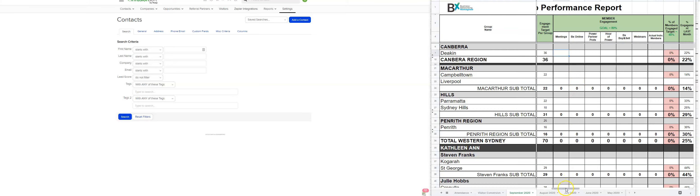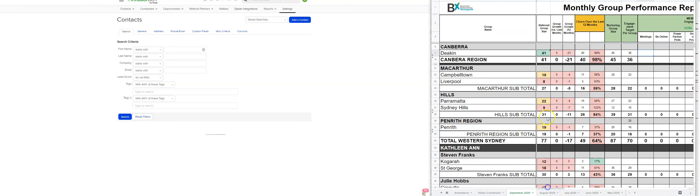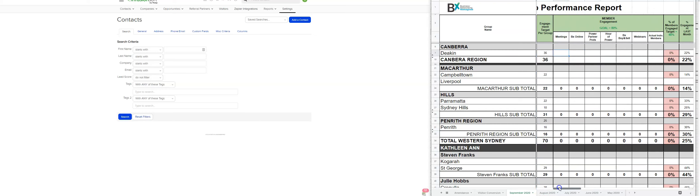All of the information from the previous month stays the same for all the referral groups, nurturing group size, et cetera. We just update each of the different meetings week by week.